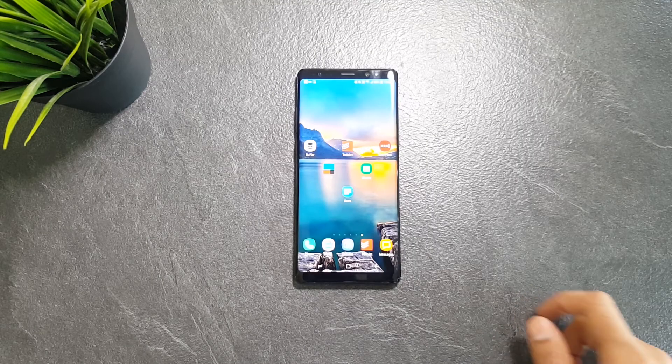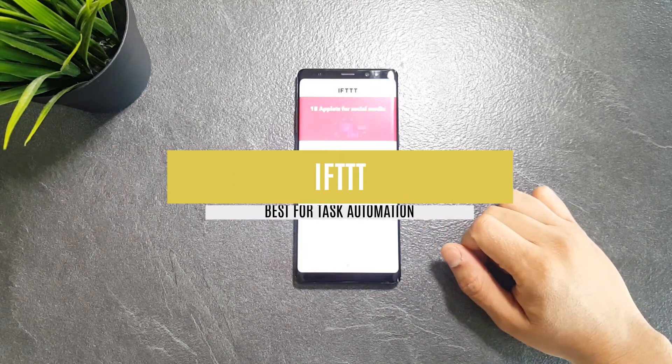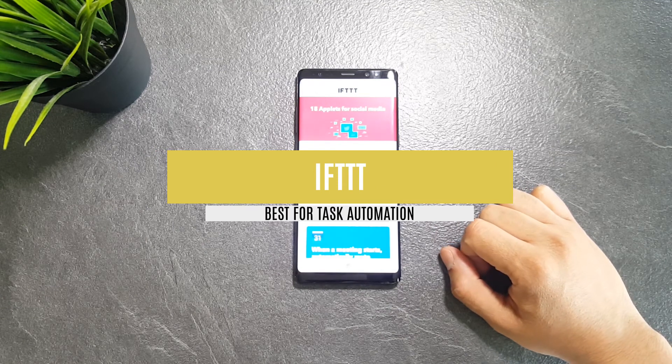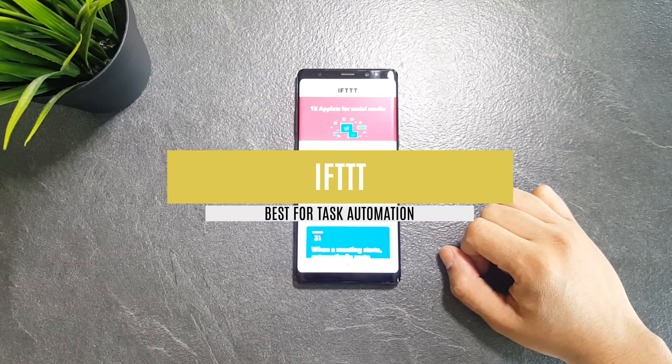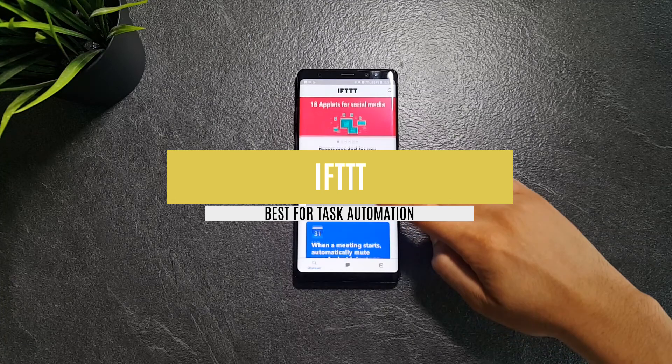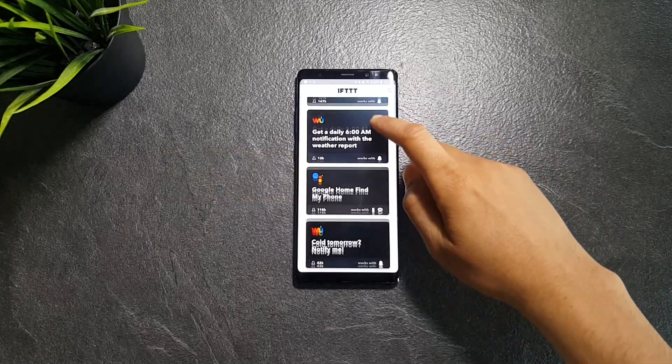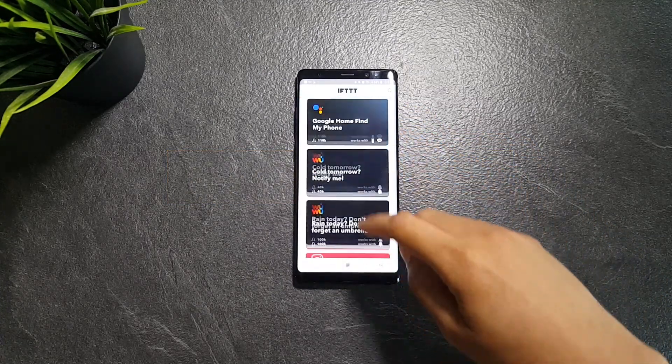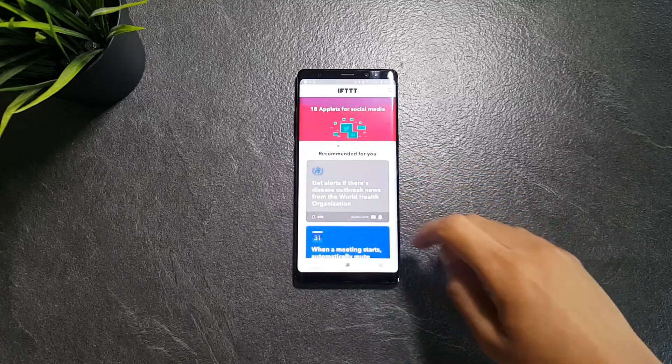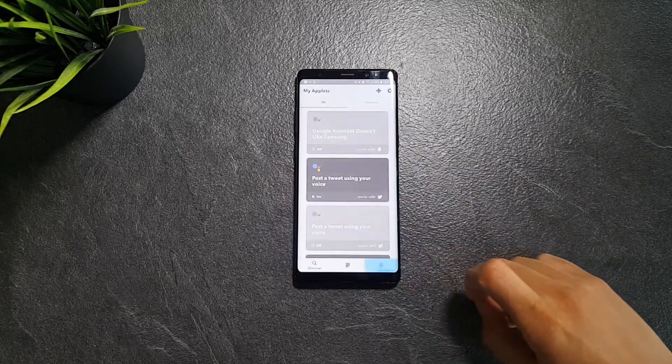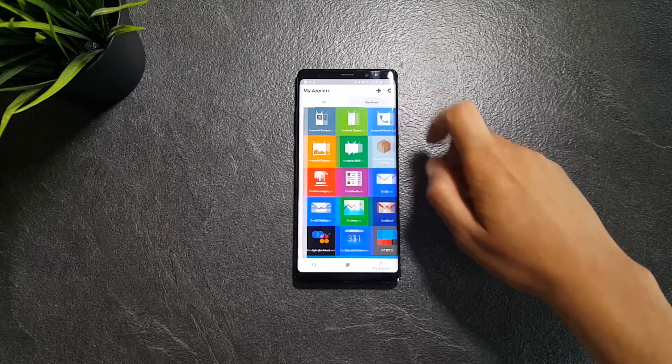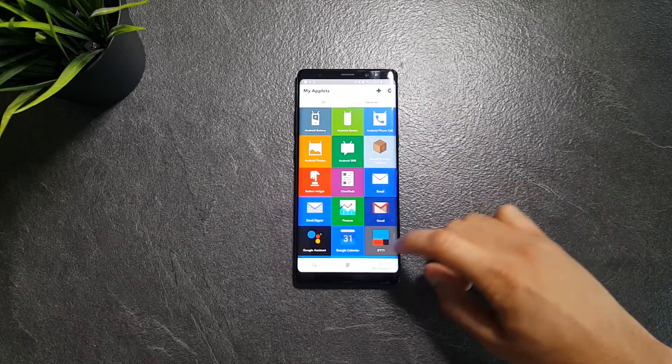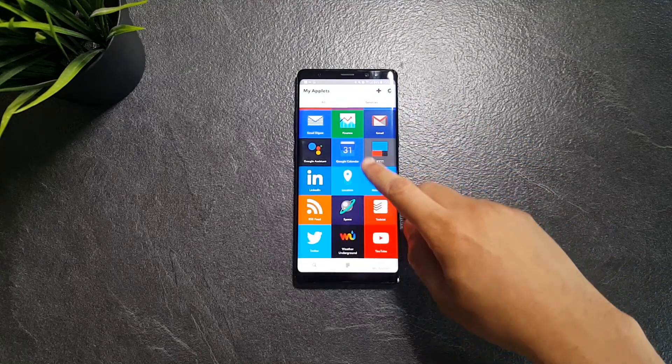This one is the best for automating your tasks, IFTTT. So this one is very helpful for minimizing some of your interactions with your phone, which leads to you gaining time. IFTTT stands for if this then that, and as its name hints, it's all about setting conditions and results for the apps and actions you want to automate.